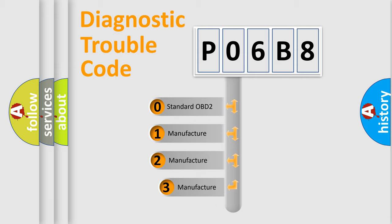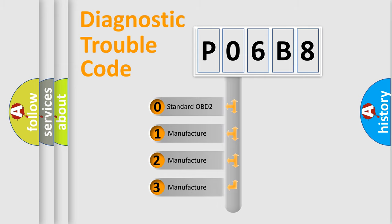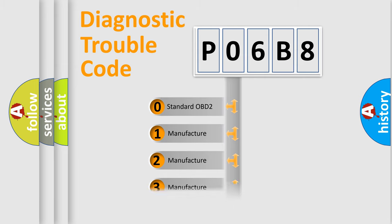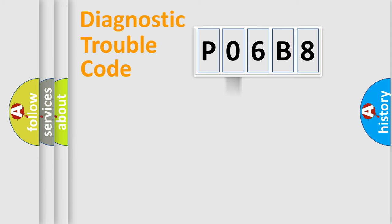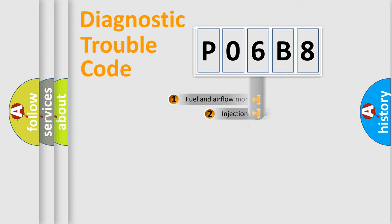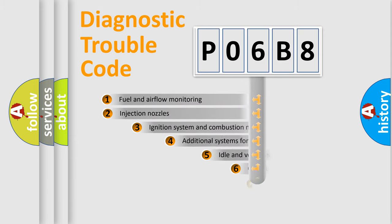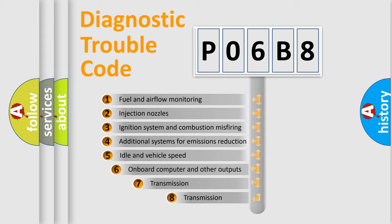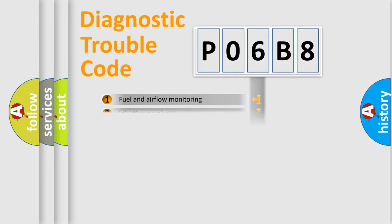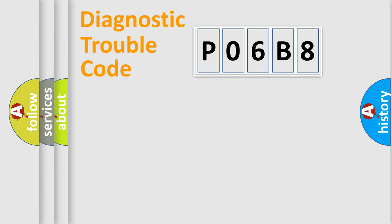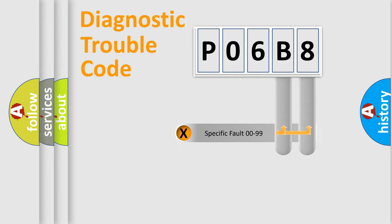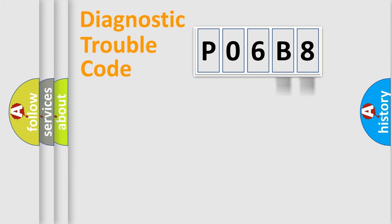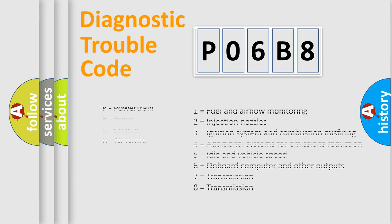If the second character is expressed as zero, it is a standardized error. In the case of numbers 1, 2, or 3, it is a more manufacturer-specific expression of the car-specific error. The third character specifies a subset of errors. The distribution shown is valid only for the standardized DTC code. Only the last two characters define the specific fault of the group. Let's not forget that such a division is valid only if the second character code is expressed by the number zero.